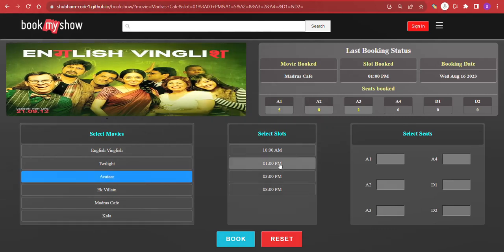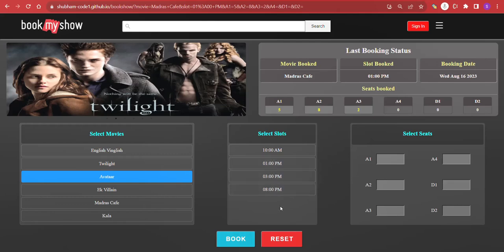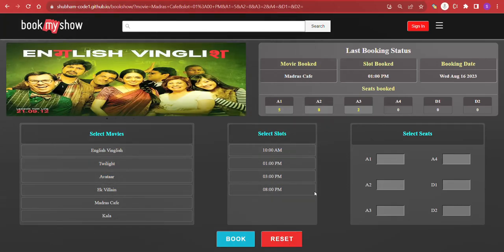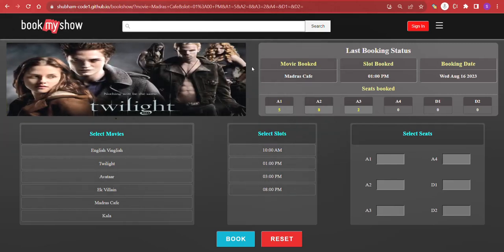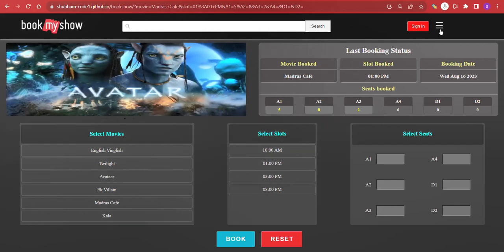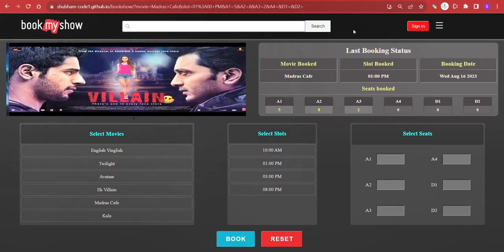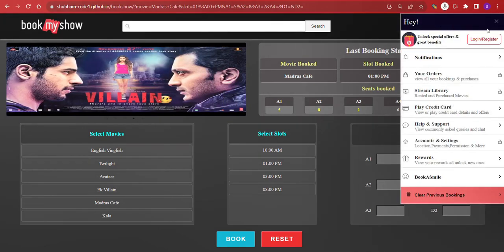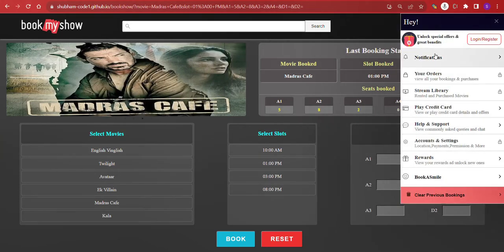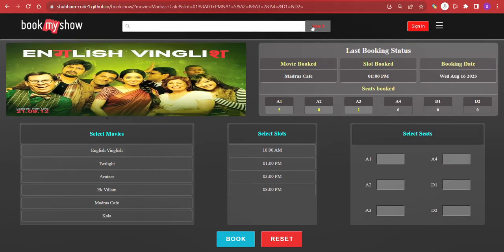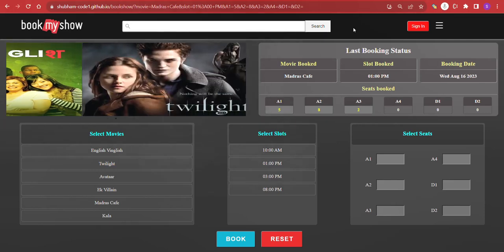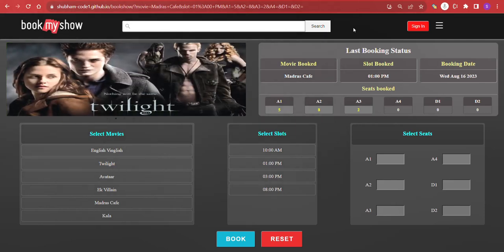The reset button allows the user to reset the form at any point during booking. The slider is included just to improve the user experience. The navbar, logo, and other elements are also for user experience. I've also added a menu — clicking on it shows some menu items, but this is not functional; it's just for the look and feel of the UI.